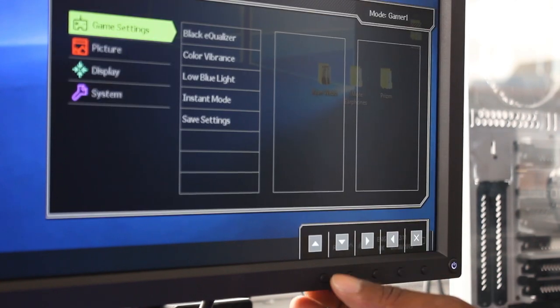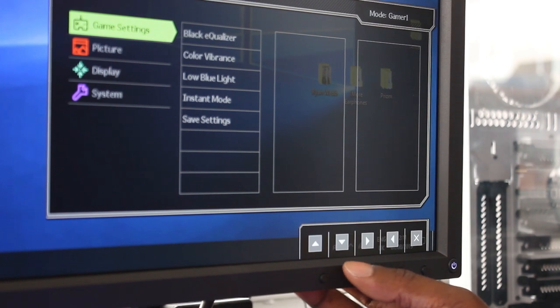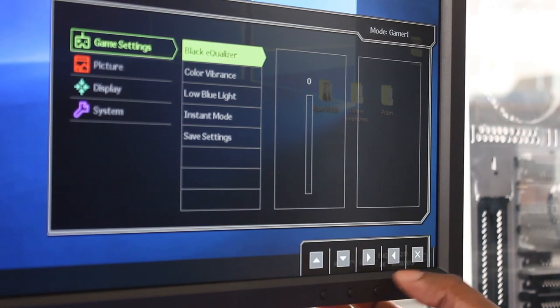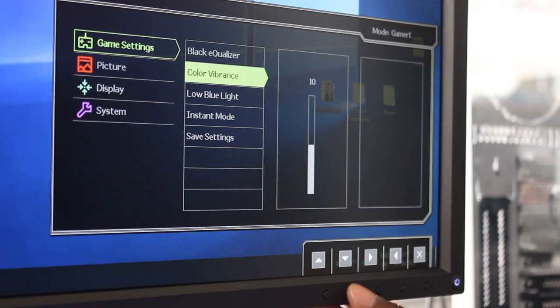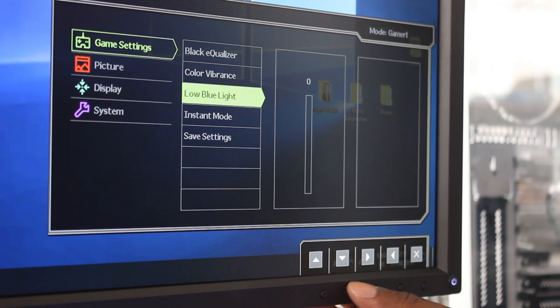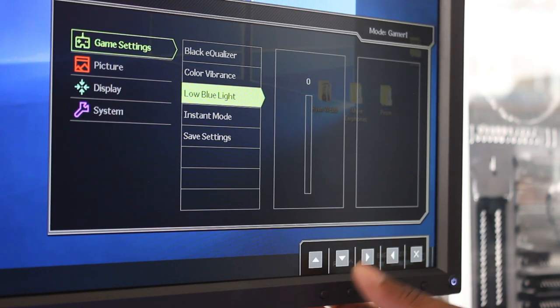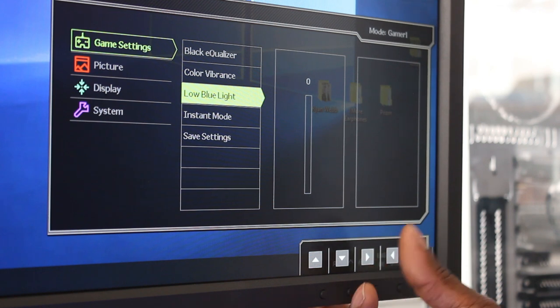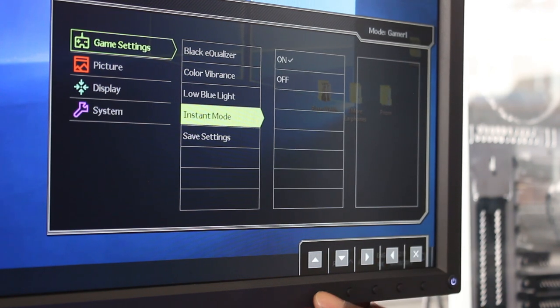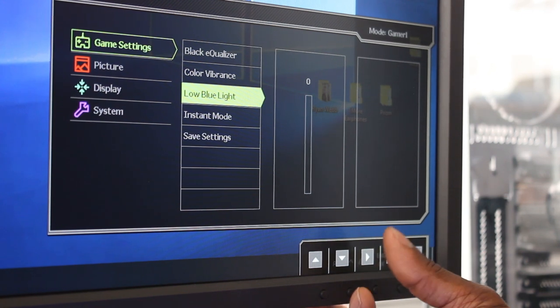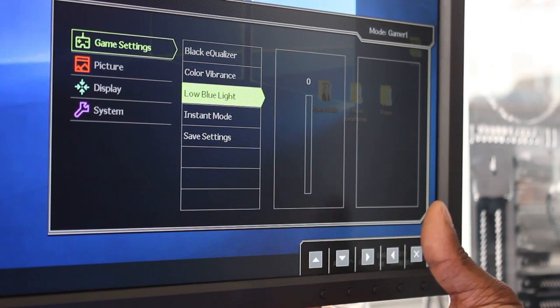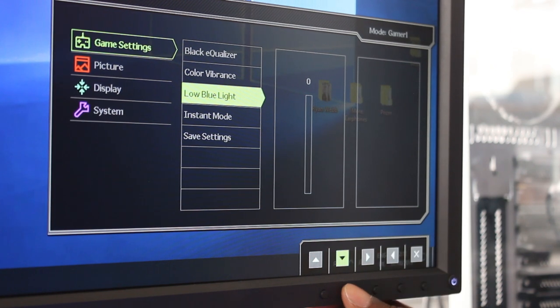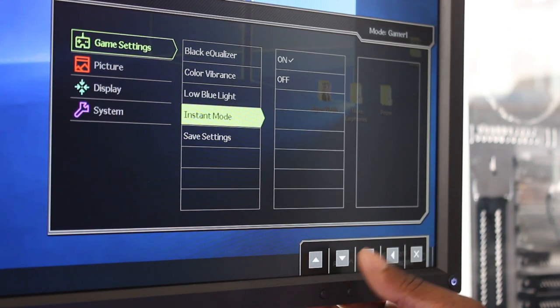And then you've got your full menu here, which is your game settings. You can go right, click, and then go into black equalizer, maximize your black equalizer. Go into color vibrance. Low blue light, which means that you can play and the blue light in the background doesn't hurt your eyes as much. Low blue light means there's not - obviously the blue light looks much better and looks cleaner, but it hurts your eyes more. So this makes it a nice little accessory for this monitor.